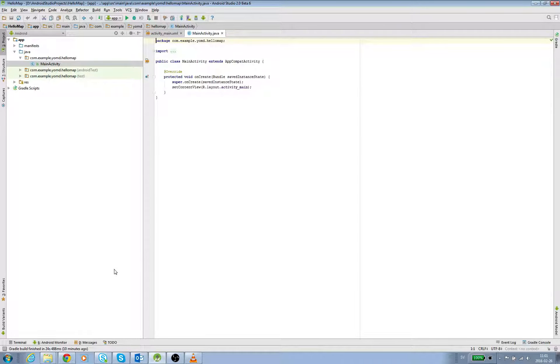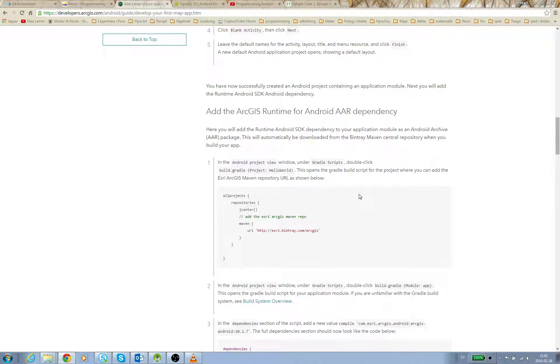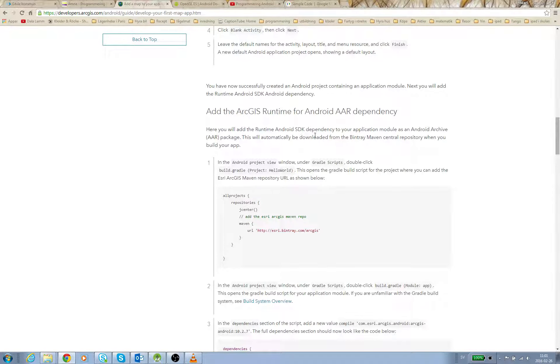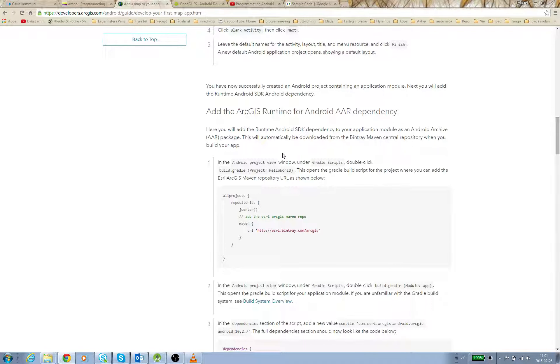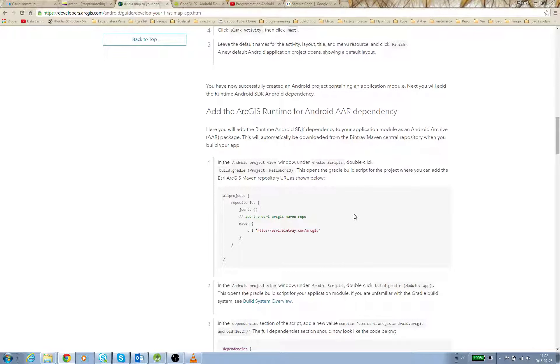We are going to look at the Gradle Scripts. Going back to developers.arcgis.com for the first map app you build, it says you will add a runtime Android SDK dependency to your application module as an Android Archive package. It's like we take some free libraries, free code from Esri that we need to build this app.